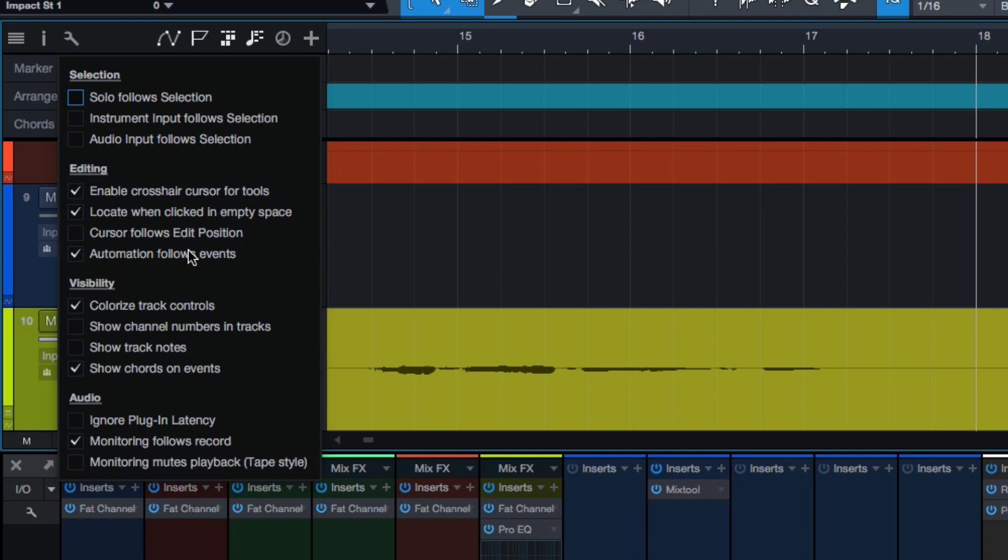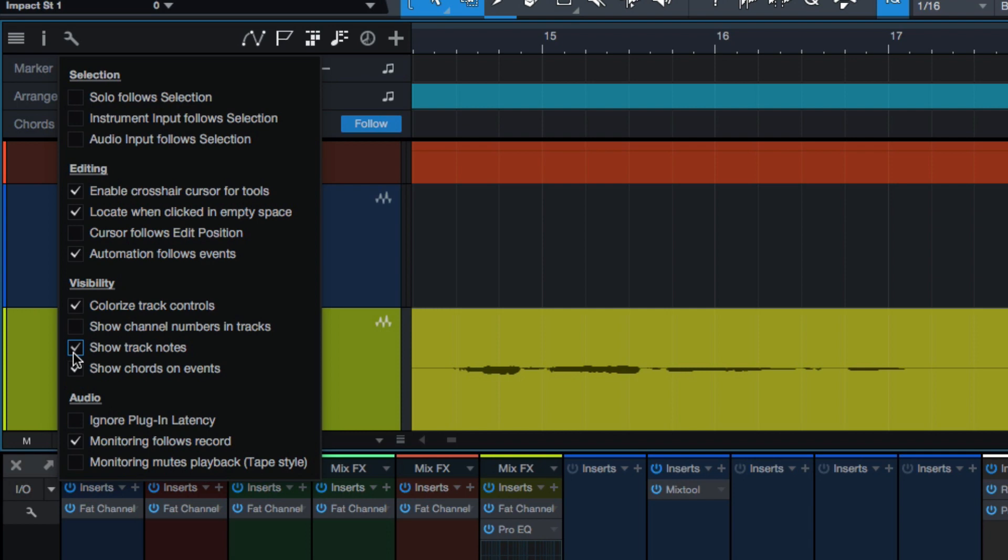Automation follows events. That's kind of nice to have set up. Colorized track controls, we showed you that. We got the track number showing up here. As you can see, the track number is showing up.